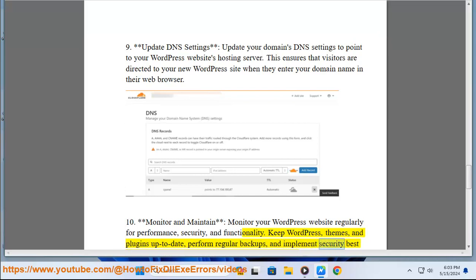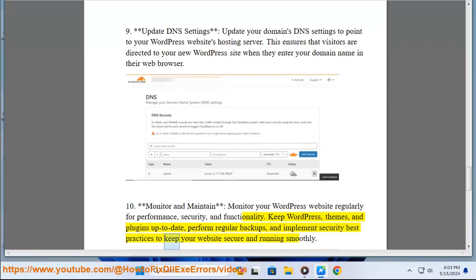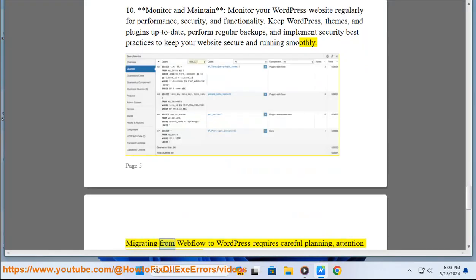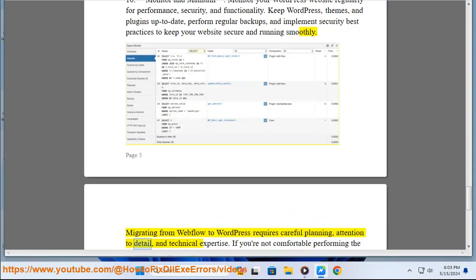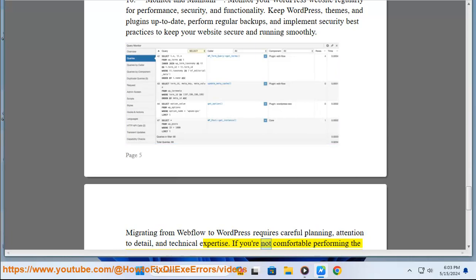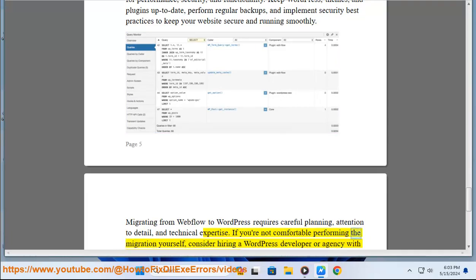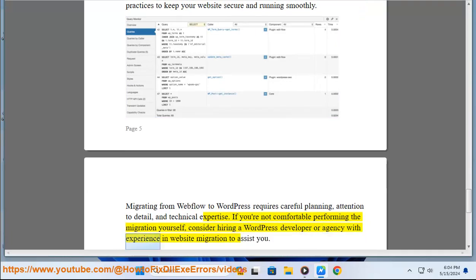Migrating from Webflow to WordPress requires careful planning, attention to detail, and technical expertise. If you're not comfortable performing the migration yourself, consider hiring a WordPress developer or agency with experience in website migration to assist you.